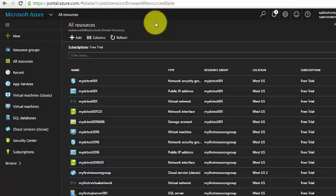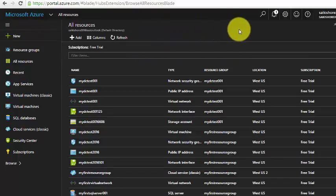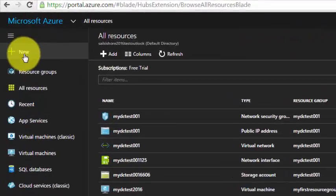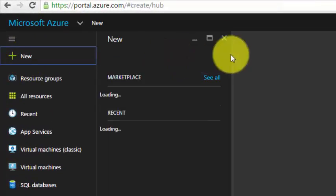Traffic Manager distributes the load and manages traffic on application workloads. It works on the DNS level, using DNS to distribute traffic across applications. In order to create a Traffic Manager, log on to the subscription and click on New.